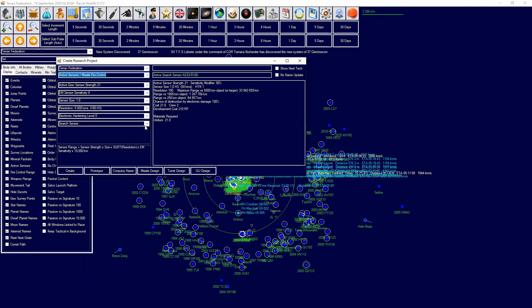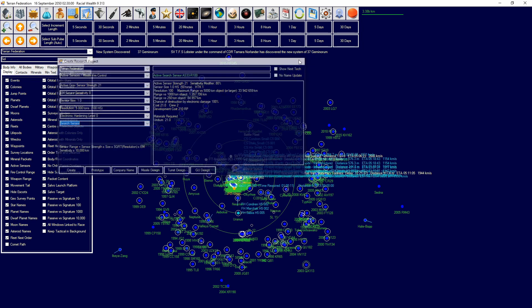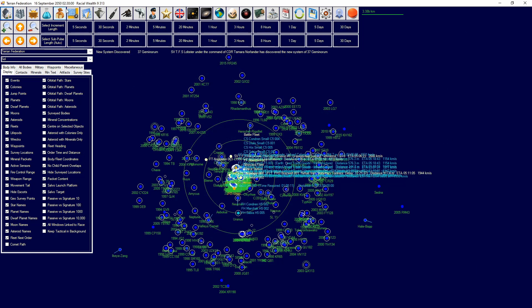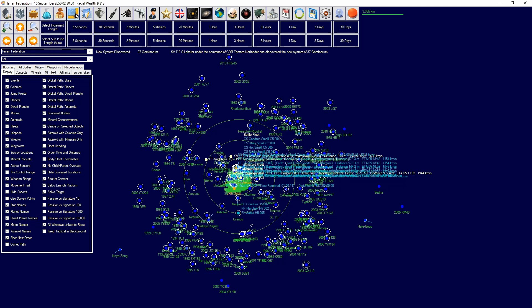Any higher is not allowed. Stations—so when you go into class design and you hit no armor, that will turn into a station. Stations are automatically defined as commercial vessels. So you can't put weapons on it. You can't put any of that. So you have to think about it like that.